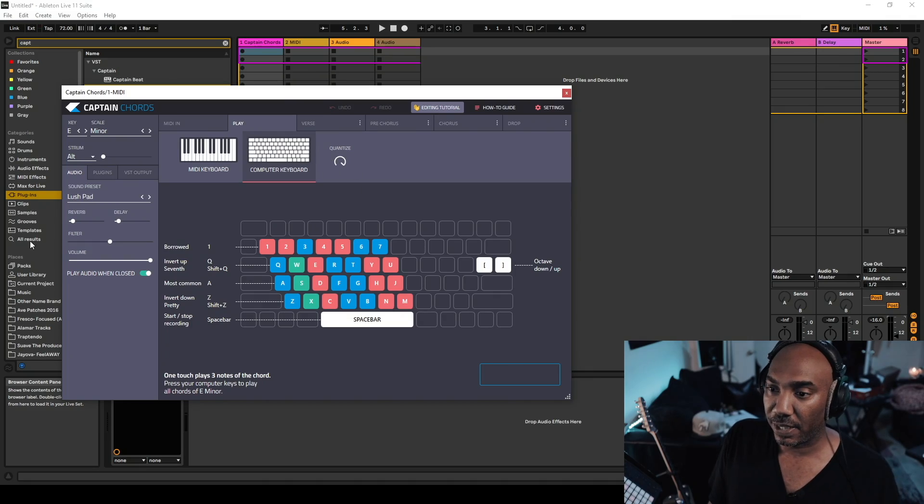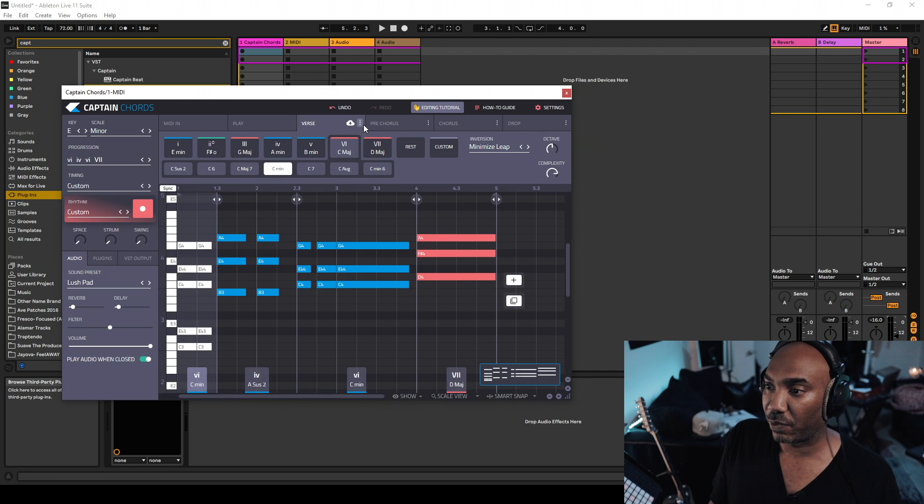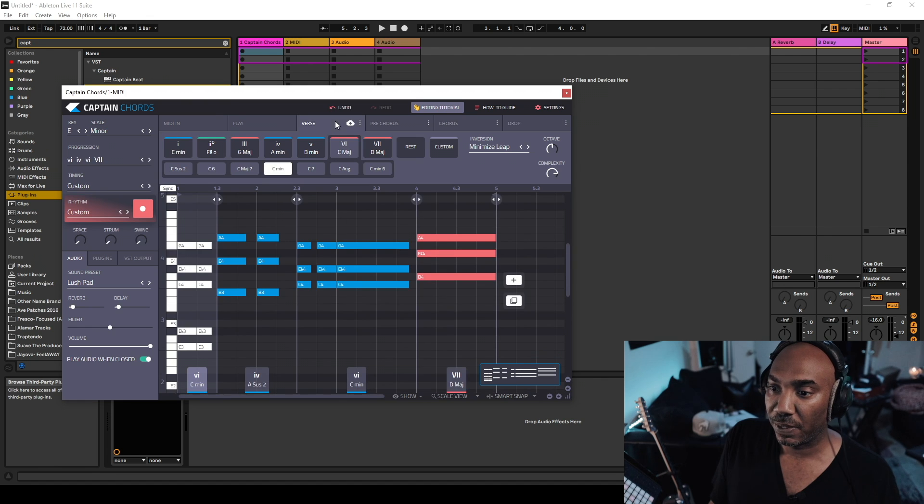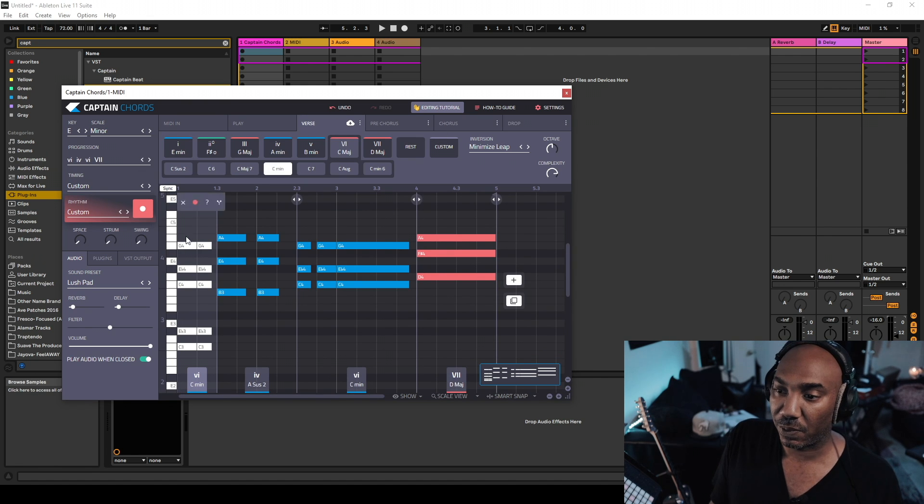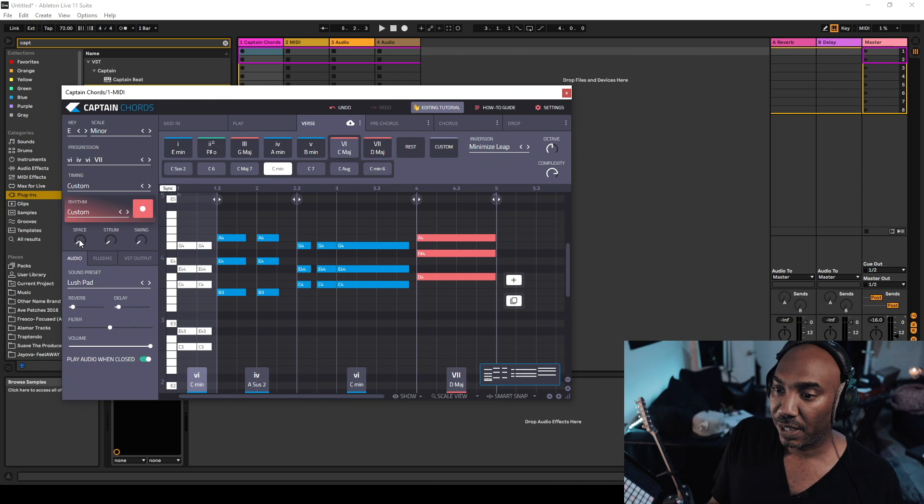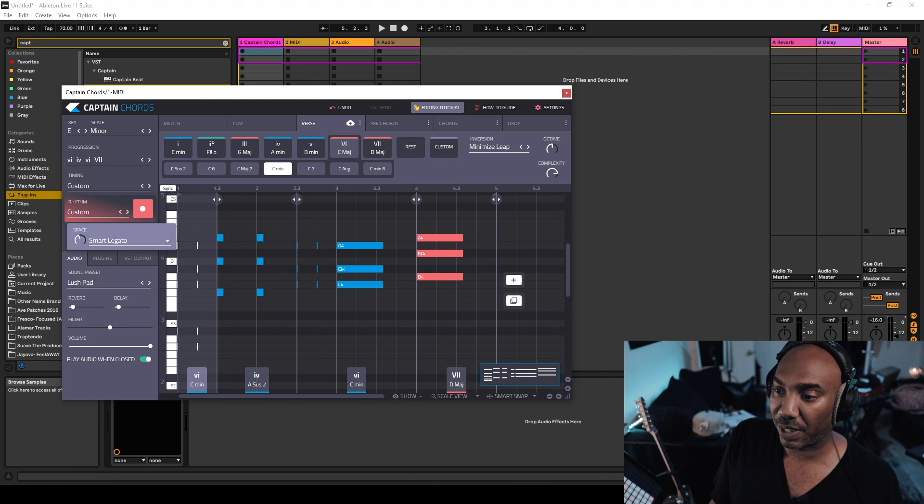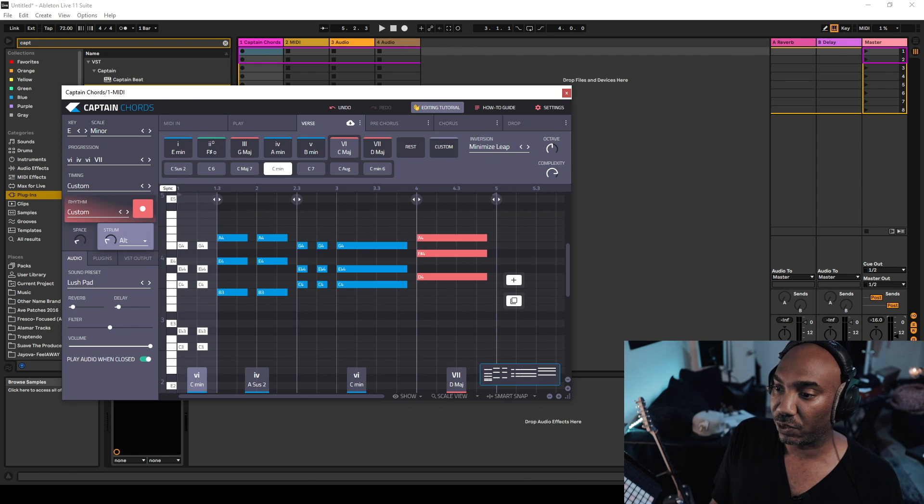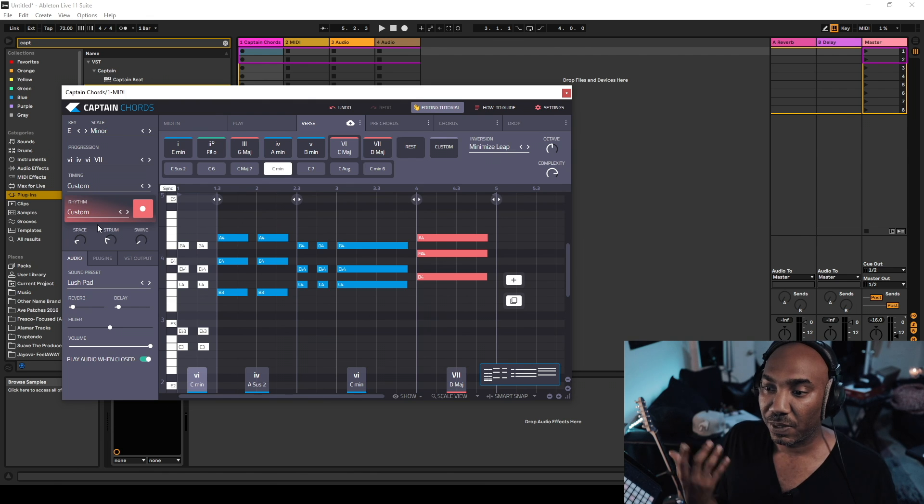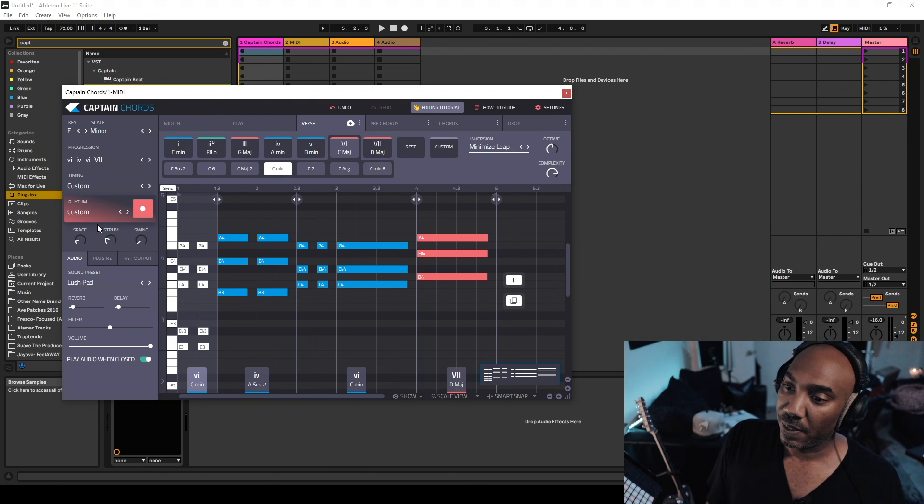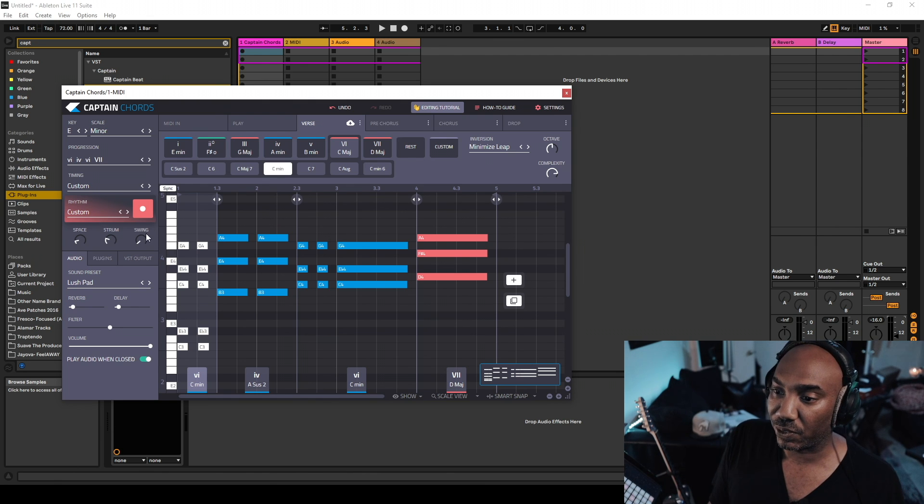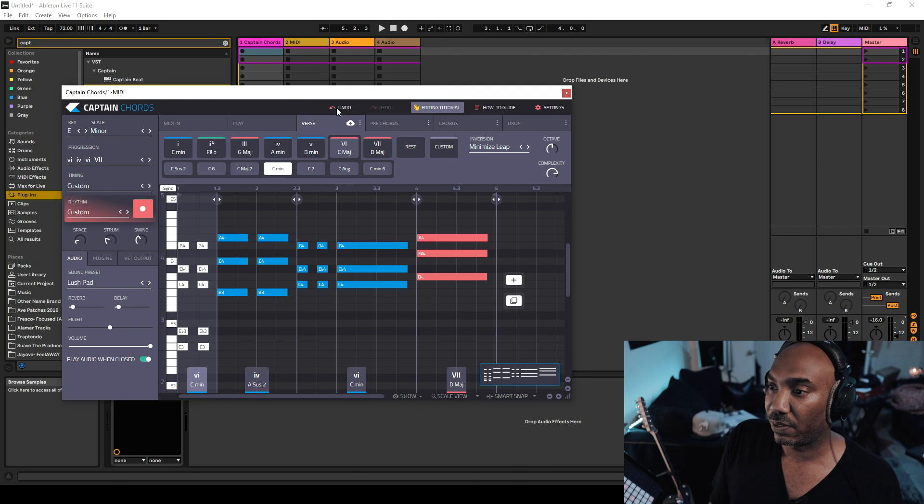Moving on, you can do other things too. Let's go back into the verse. You can also write pre-choruses, choruses, drops and so forth, but we're going to keep it on verse because we just want some ongoing melody. You can choose how much space you want - original space, some space, a little bit of space. You can also choose to strum it if you're doing a type of guitar progression or some sorts. You can do swing too as well.